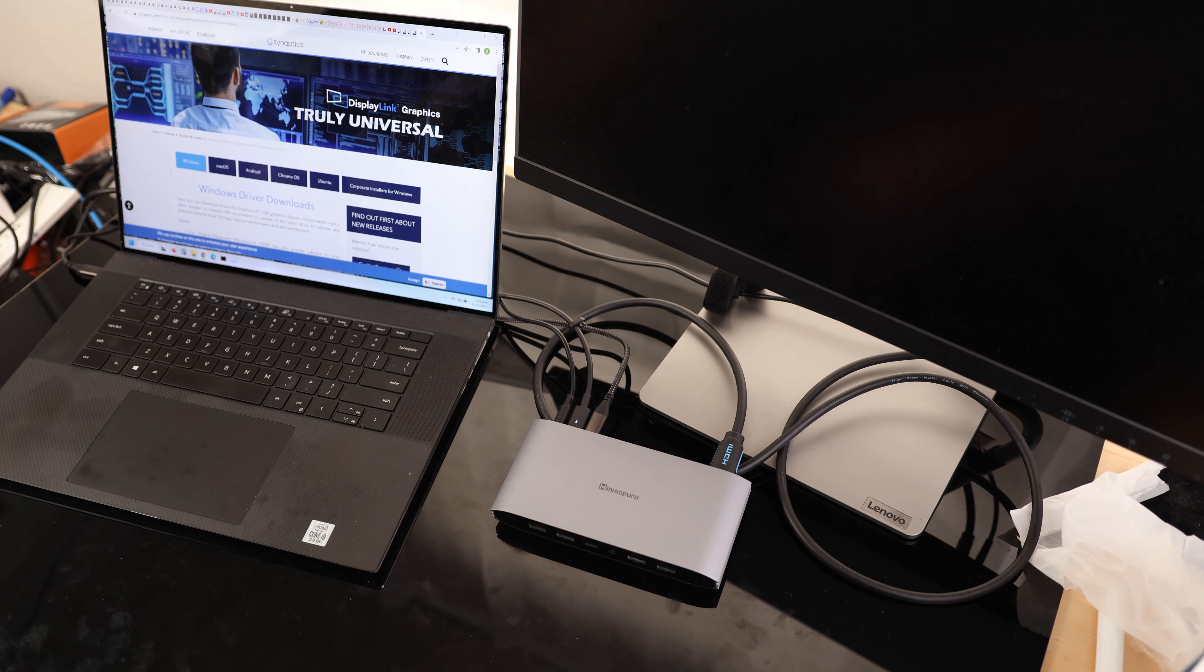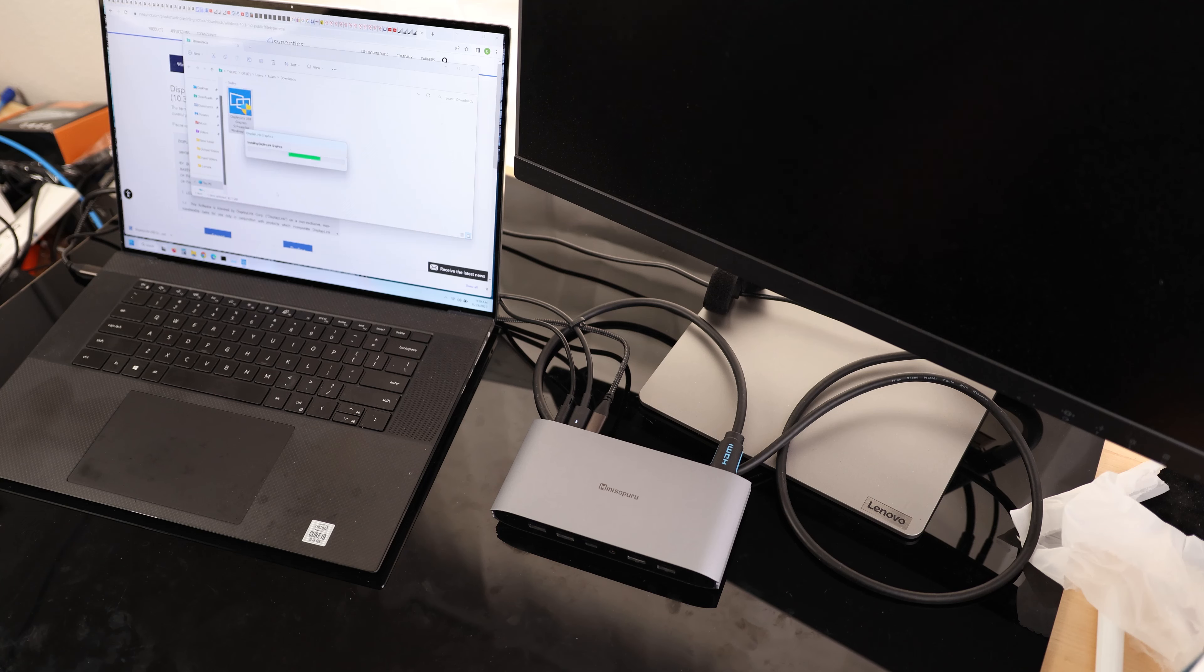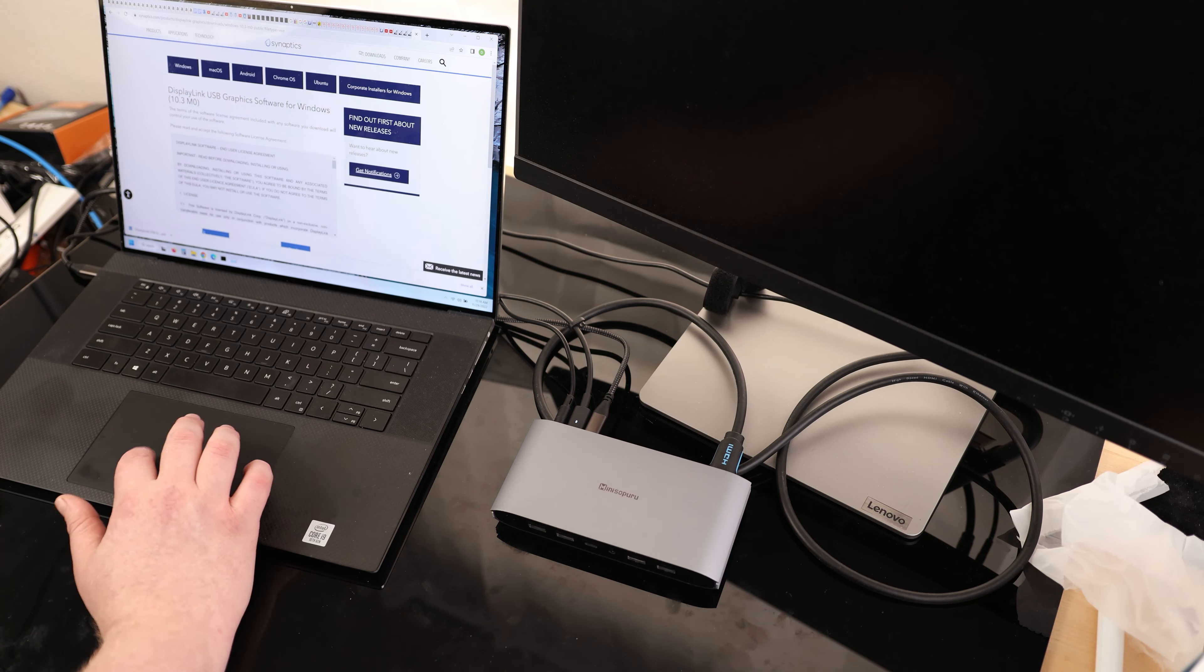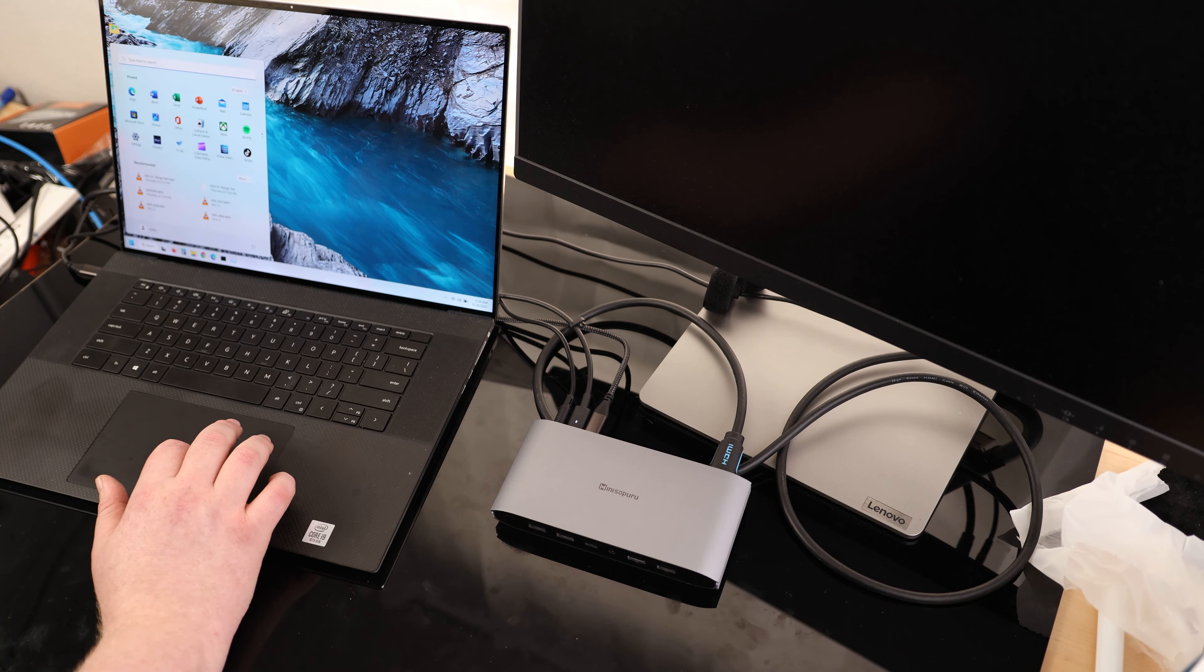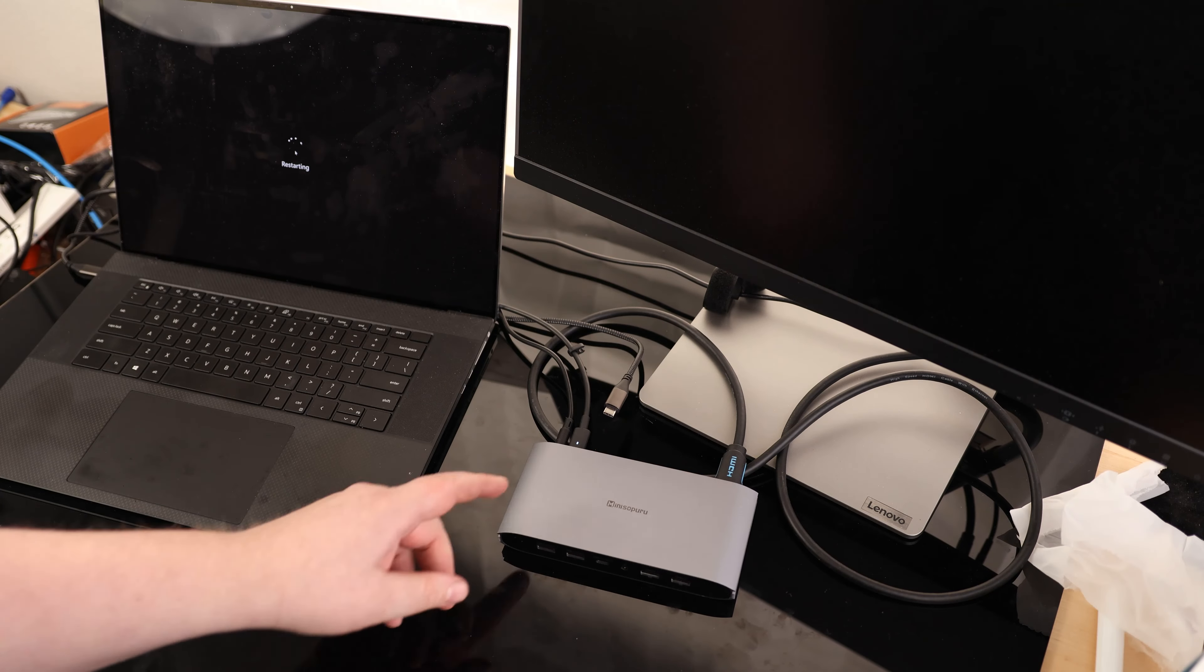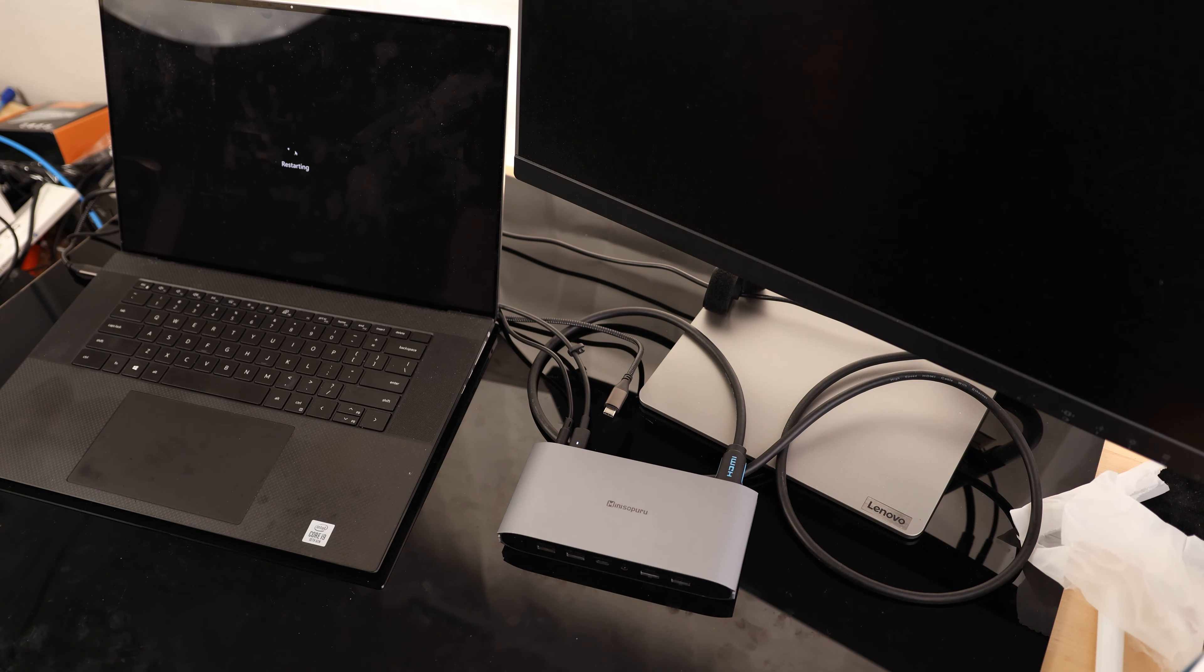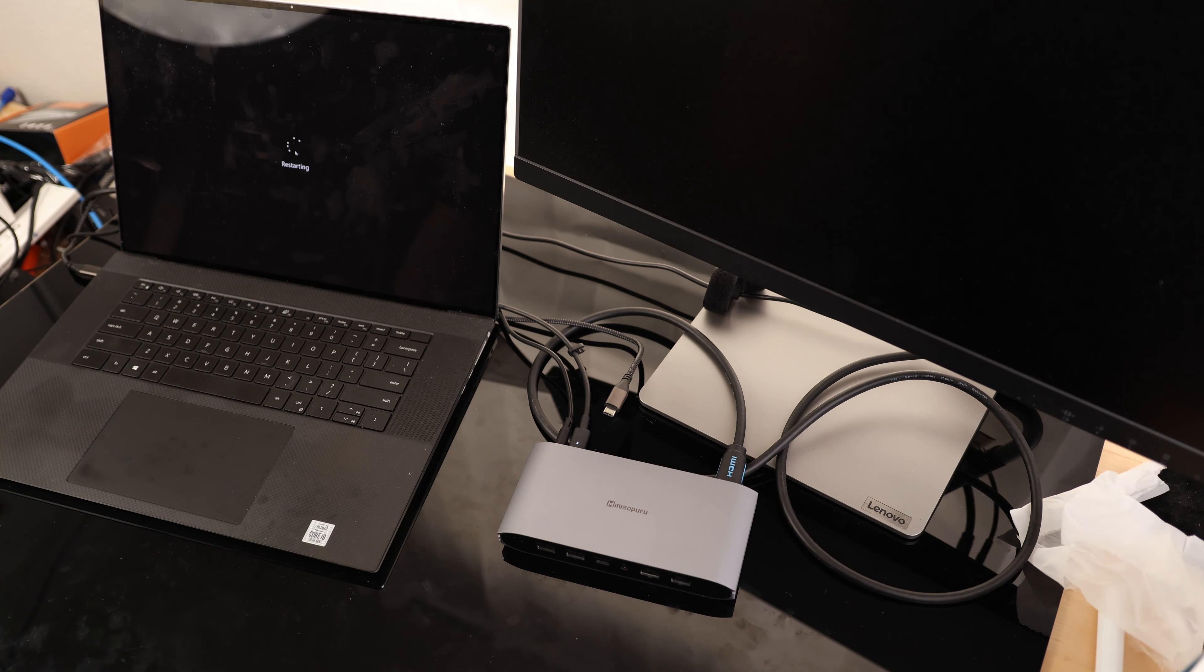All right, so I'm getting the driver for Windows. And now it says to reboot the computer. We'll do that. I'm also going to unplug the dock, and then as soon as this boots back up, we'll plug it back in.